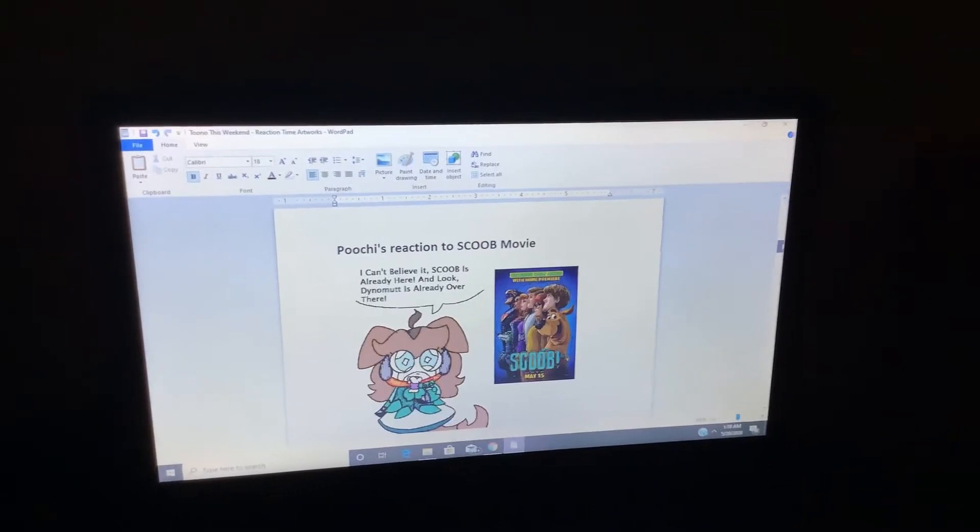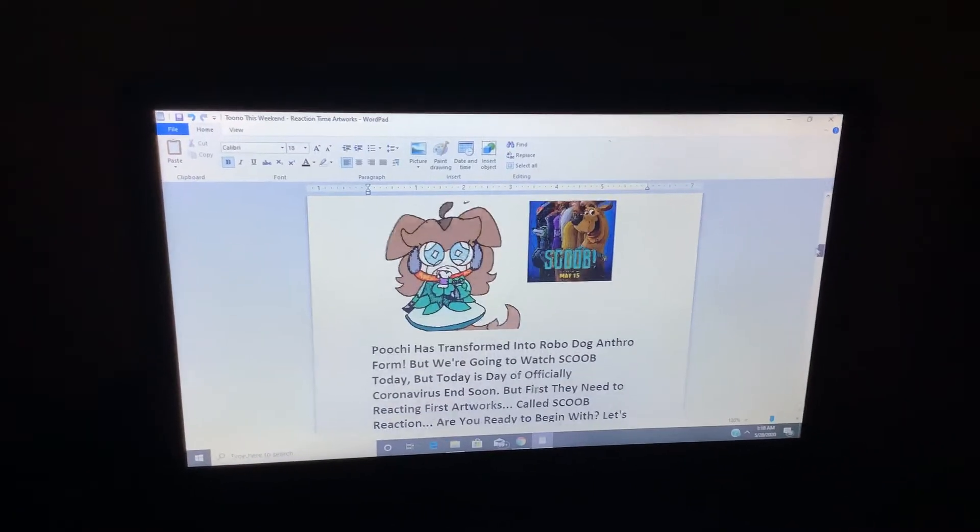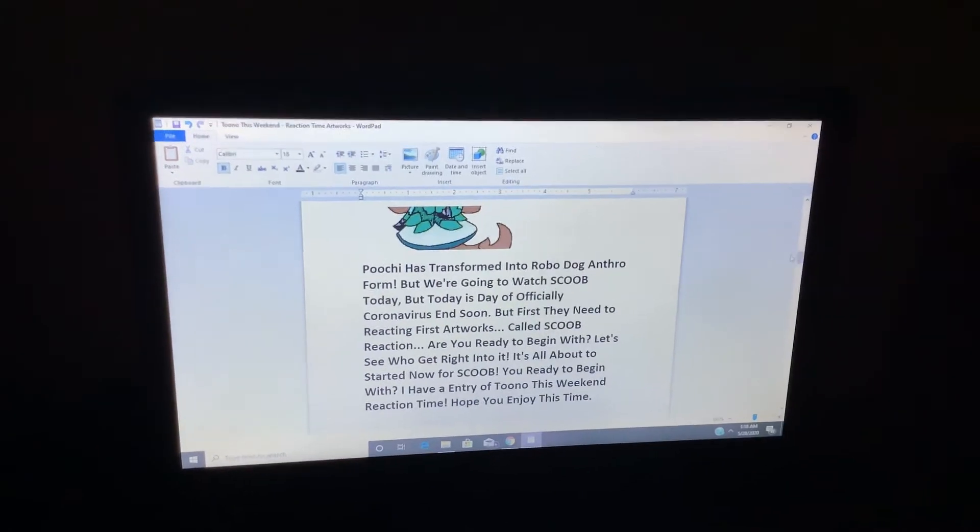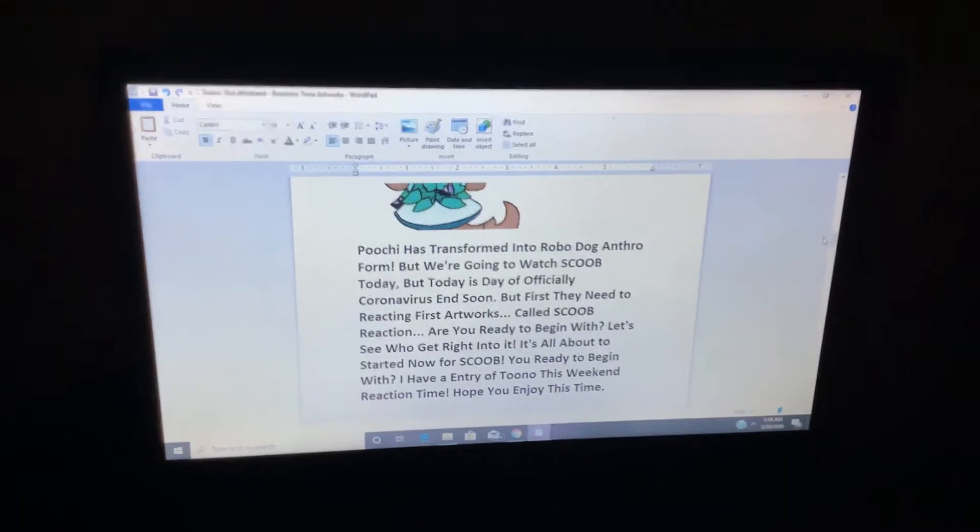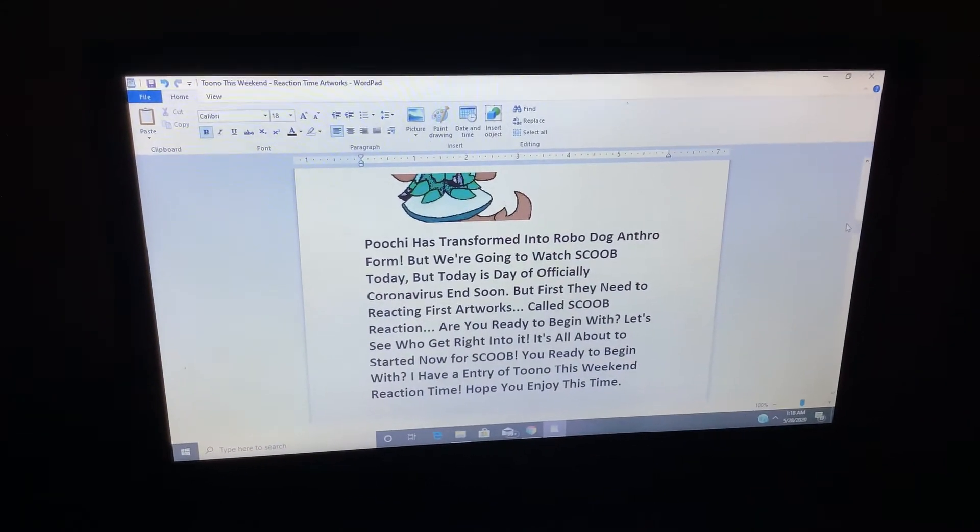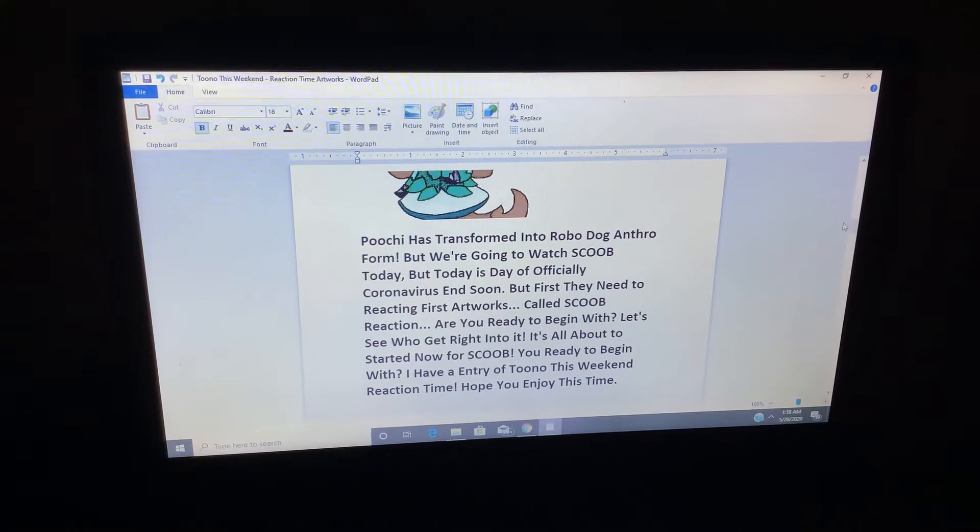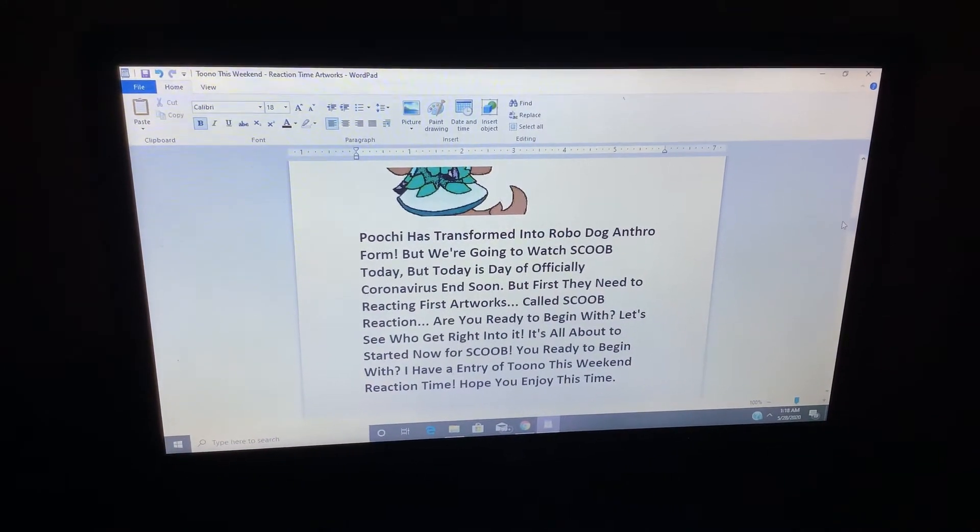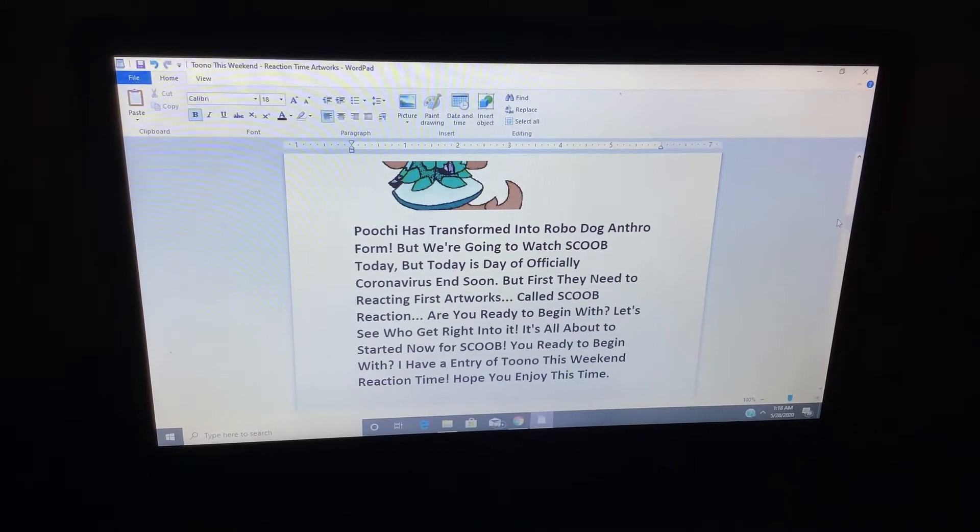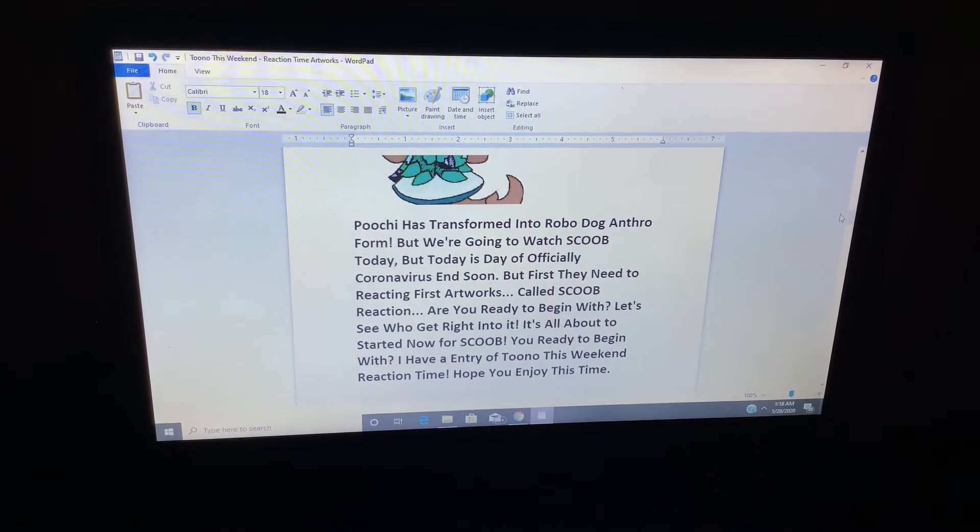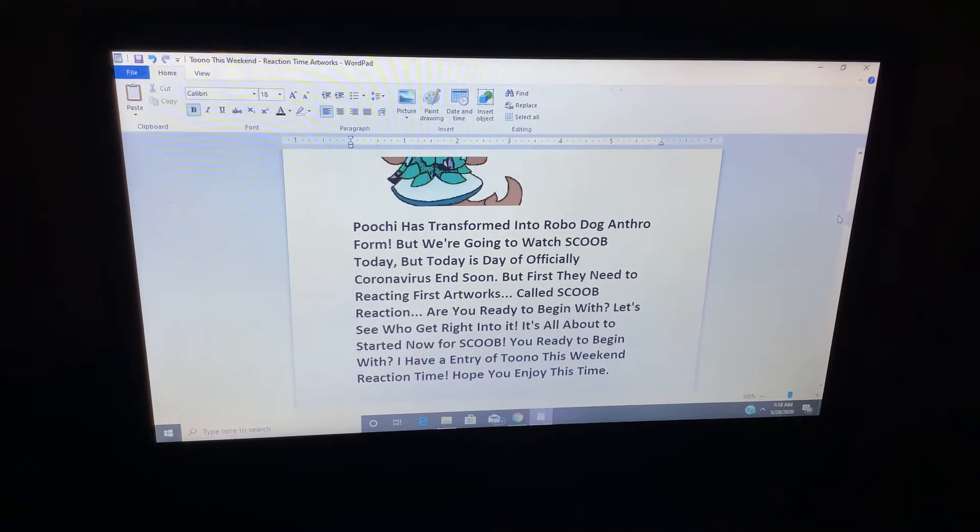Poochie's Reaction 2, Scoob Movie. Poochie has transformed into RoboDog intro form, but we're gonna watch Scoob today, but today is the day officially coronavirus and soon.